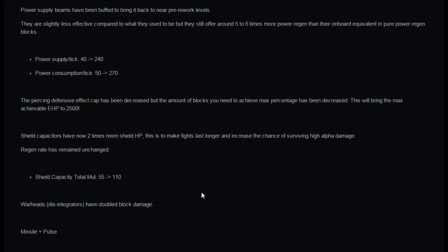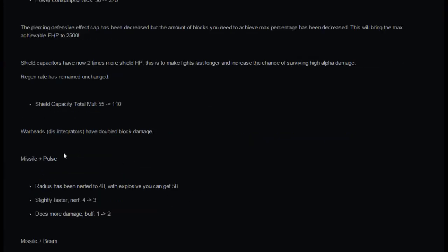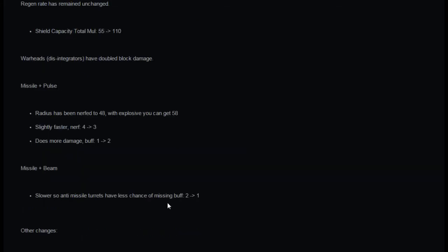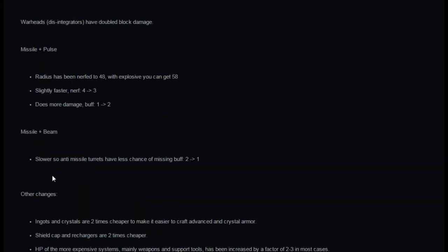Warheads disintegrators have doubled block damage. Missile and pulse combination, the radius has been nerfed to 48, with explosive you can get 58, slightly faster so it's been nerfed from four to three and it does more damage, buff one to two. So there's changes to missile pulse which is your hulk missiles. The missile and beam combination slower so anti-missile turrets have less chance of missing.